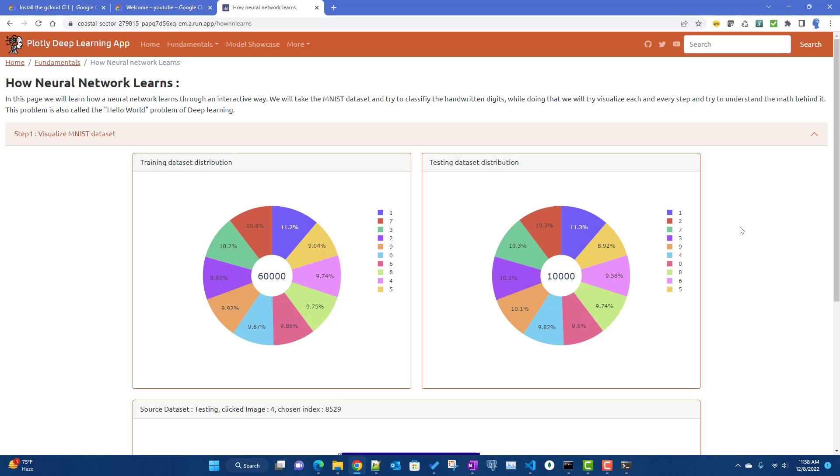We've successfully deployed our Plotly deep learning app into Google Cloud Run using a Dockerfile. From the next video, we will try to build more features onto this app. Hopefully this video was helpful — see you in the next video.